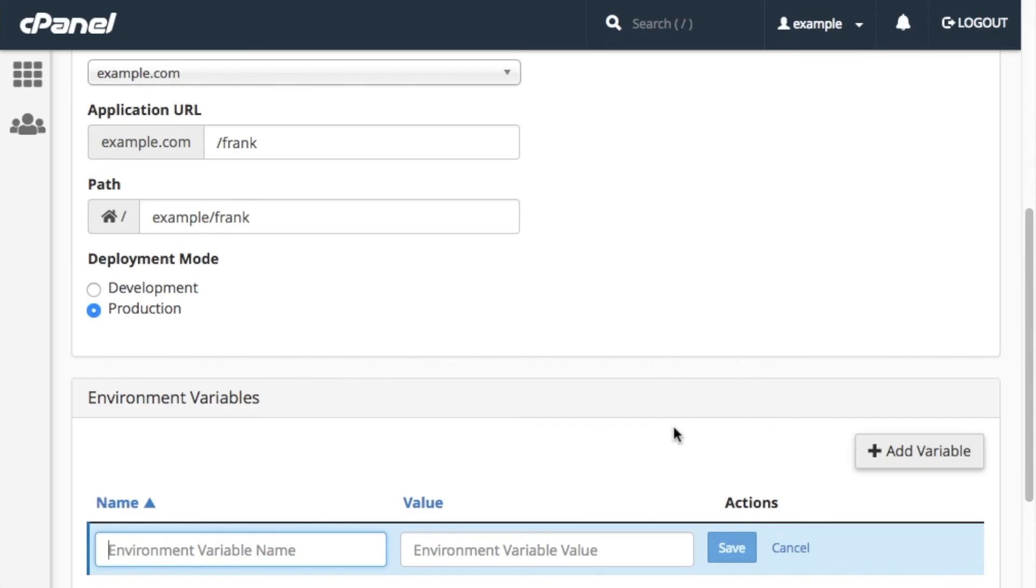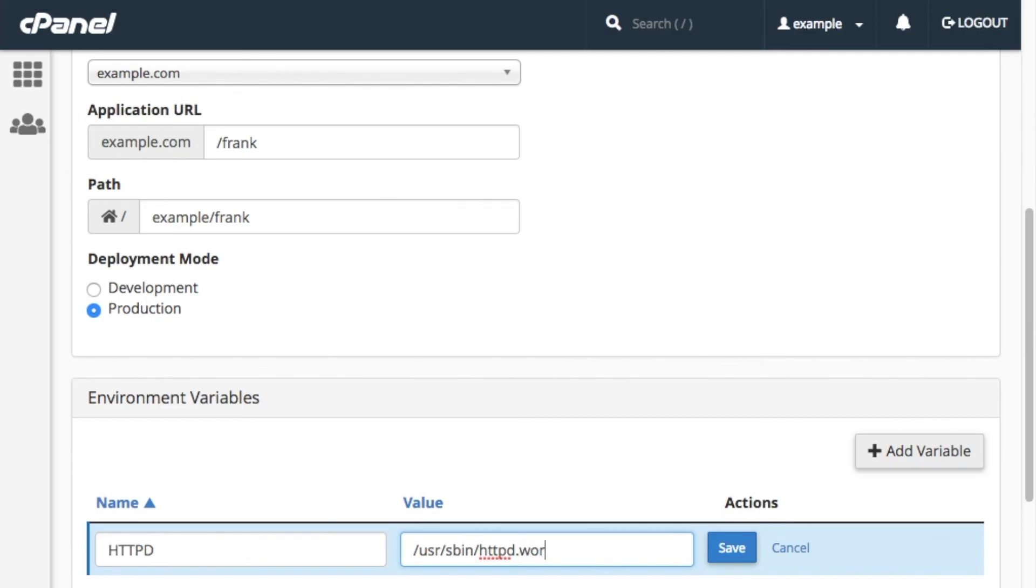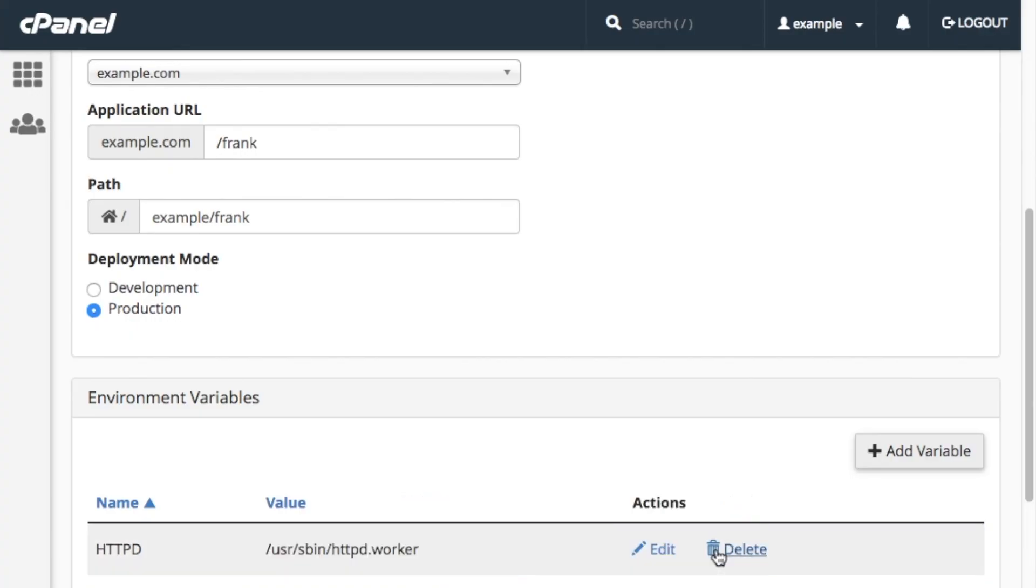Enter a variable name, such as httpd, in the Environment Variable Name text box. Make certain that you limit its name to 256 characters or fewer of letters, numbers, underscores, and dashes. Next, enter a value for the environment variable, such as /usr/sbin/httpd.worker, in the Environment Variable Value text box. Make certain that you limit this variable to 1,024 or fewer ASCII characters. After you enter an Environment Variable's name and corresponding value, click Save.